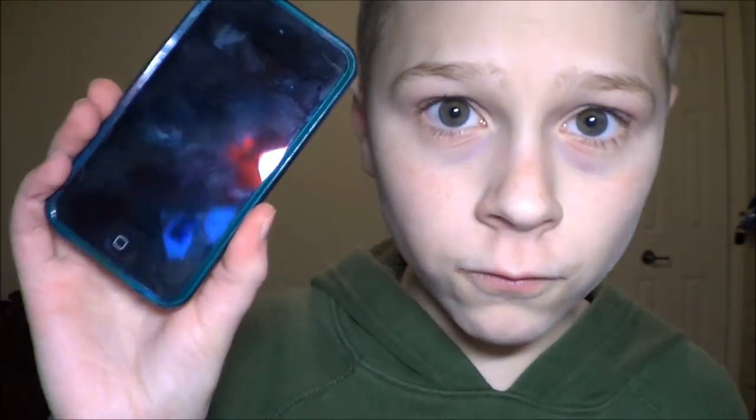Alright guys, that is what is on my iPod Touch 4G. I hope you enjoyed this video. Give it a like — if you like it, you'll like it. And make sure to subscribe for hopefully more soon.